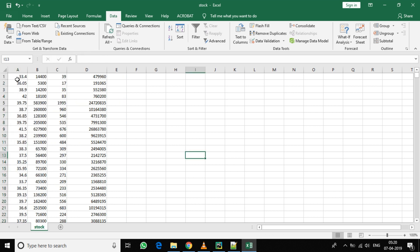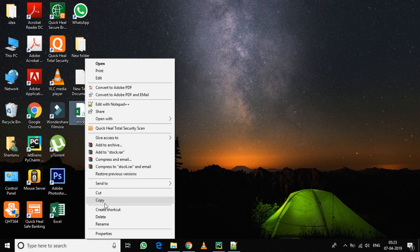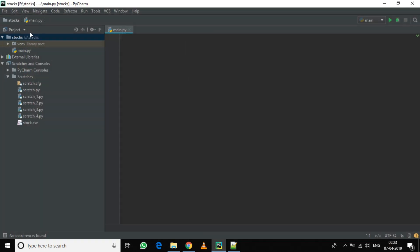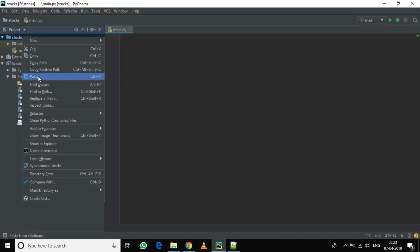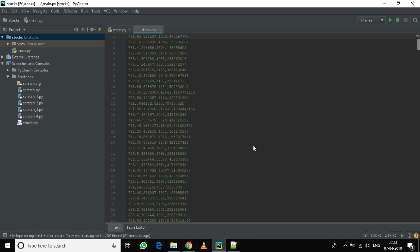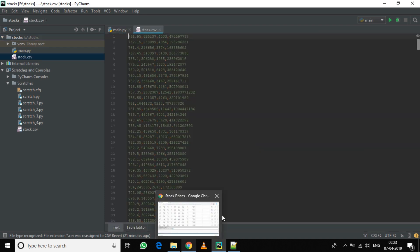So we have our filtered data here. Save this data. Now copy this file to the Python project. Now our data is visible here.